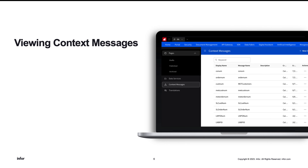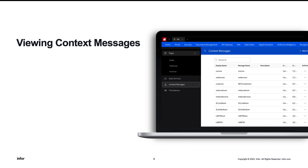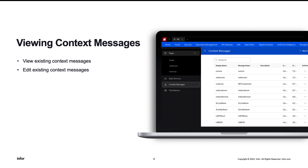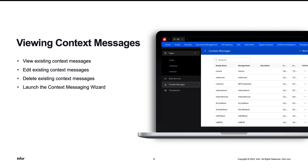Context messages can be managed in the context messages view from the navigation bar. In this page, you can view, edit, or delete existing context messages. Additionally, you can use this view to launch the context messaging wizard, which will allow you to create a new context message.